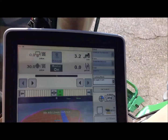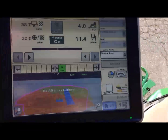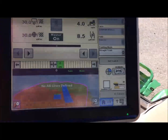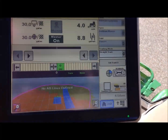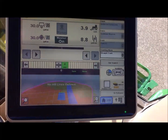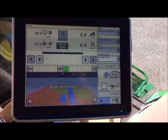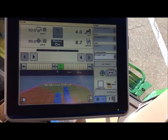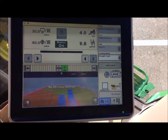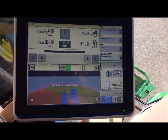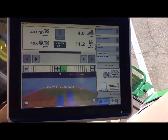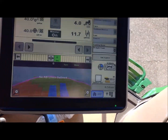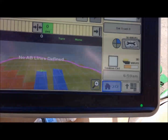We're going to speed up a little bit and show it. We have a target rate of 30. It's going to change to 40 as we get into the next color. On our screen, our target just went to 40. Our rate is now at 40. Very quick response time on our valve.